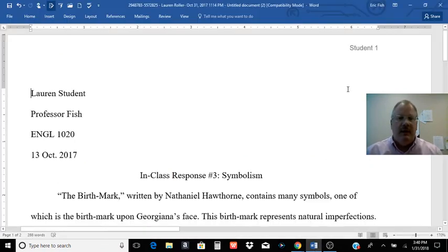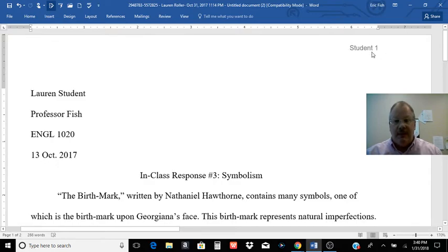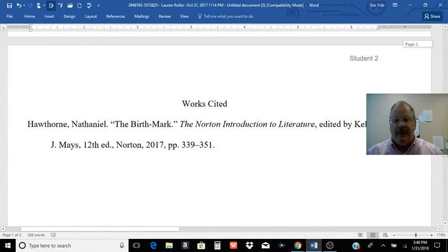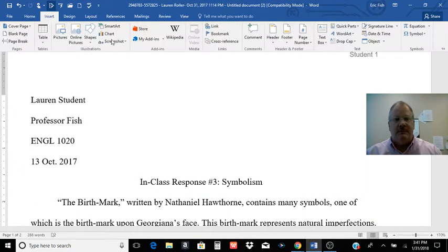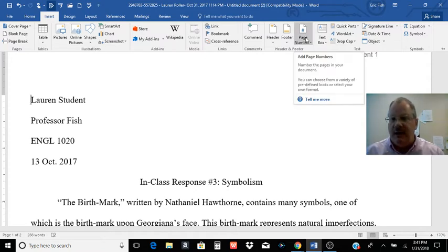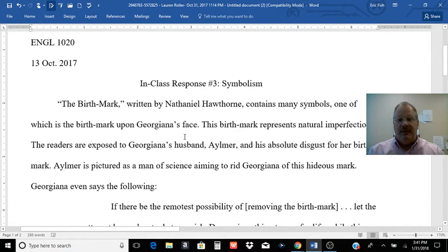For response number four, some of you have had trouble with just the basic formatting. Make sure everything's double-spaced. You want your last name and the page number up here in the header, and that header should be counting your pages. When you go to insert the page number, make sure you hit and click on page number, not just header, and that will start counting your pages for you. Everything should be double-spaced: your name, my name, class, section number, and the date. Make sure you have a title for your response paper.